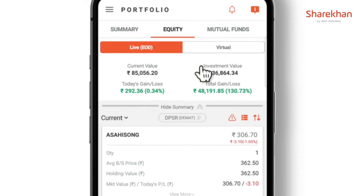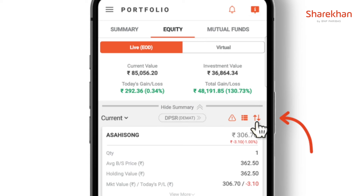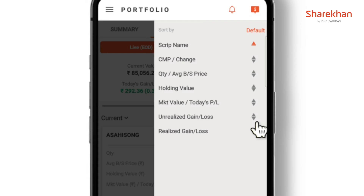On the right hand side there is an icon to sort the stocks on the basis of script name, current market price, percentage change, quantity average, buy or sell price, holding value, market value, today's profit or loss, unrealized gain or loss, and realized gain or loss.